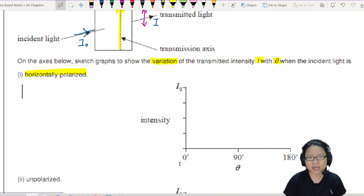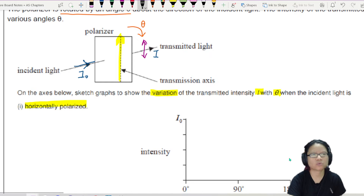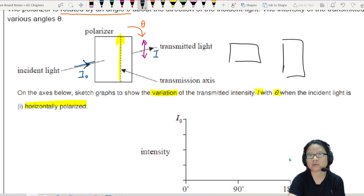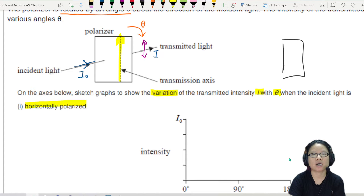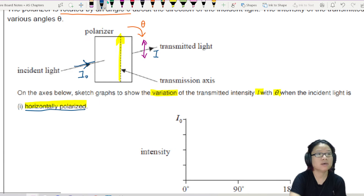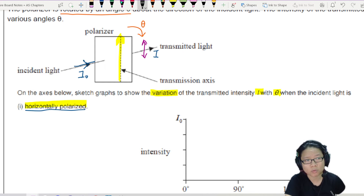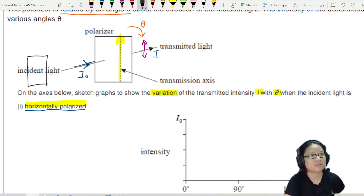So we're going to rotate our polaroid from 0 to 180 degrees — basically just rotate 180 degrees from here back to here again. It says here for number one, it is horizontally polarised. If the incident light is already polarised, it means that there is another polaroid here where the axis is in this direction.